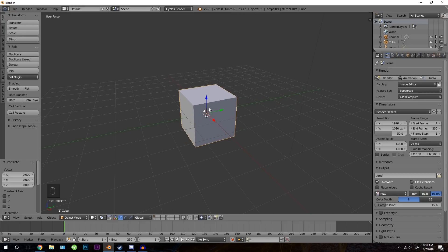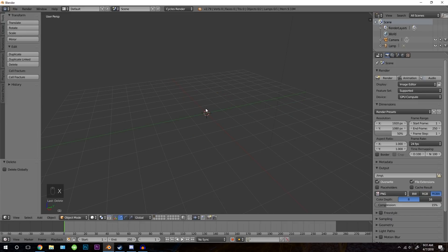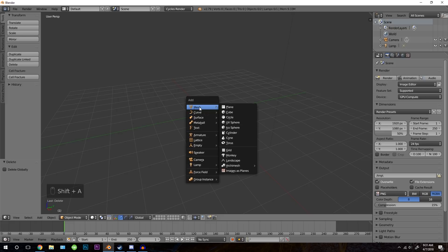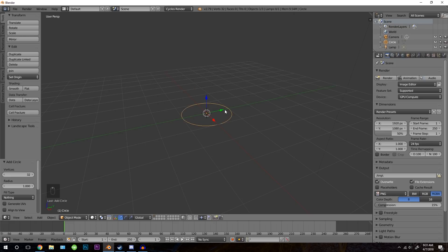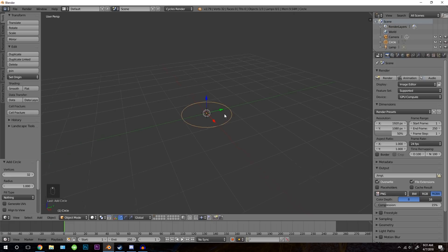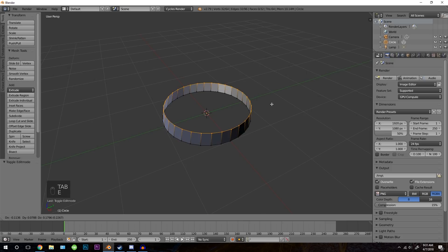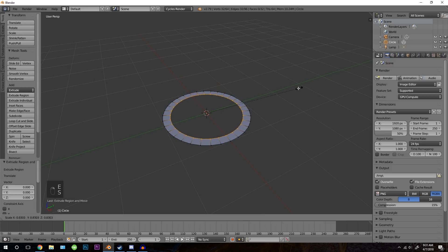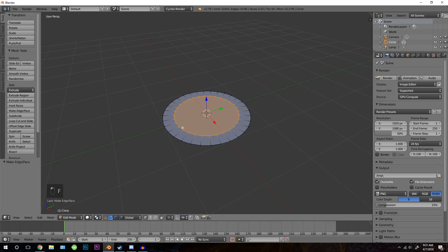Let's first start out by grabbing our cube and then pressing X and deleting it. Then press shift A and go to mesh and then circle. With this circle, go into edit mode, press E to extrude, then right click. Scale it inwards just a little bit, then hit F and that will create a face in the middle.